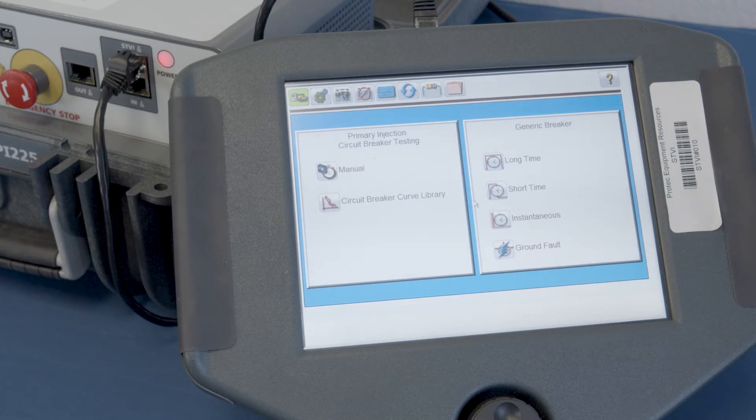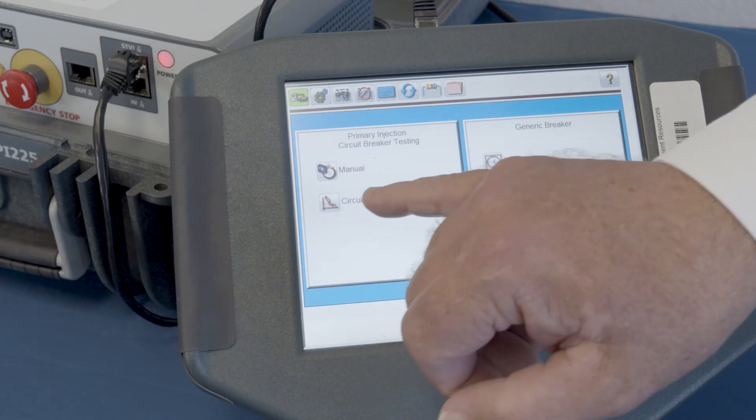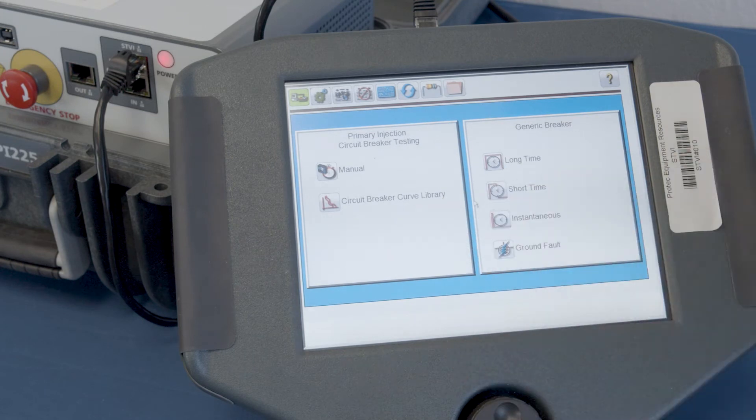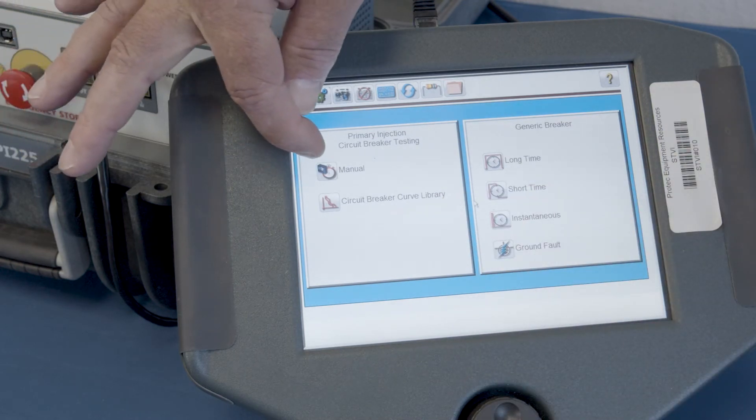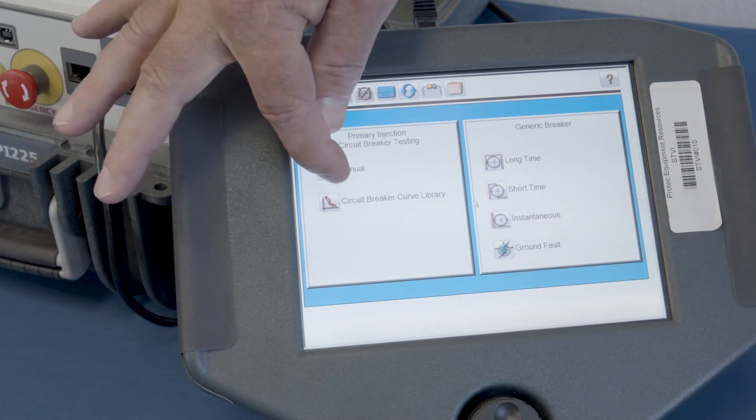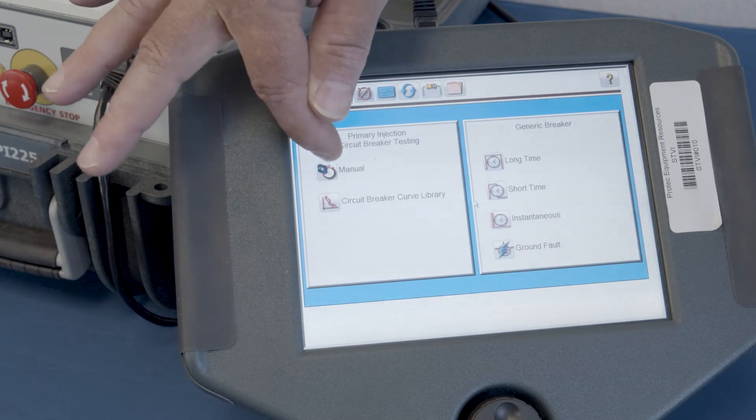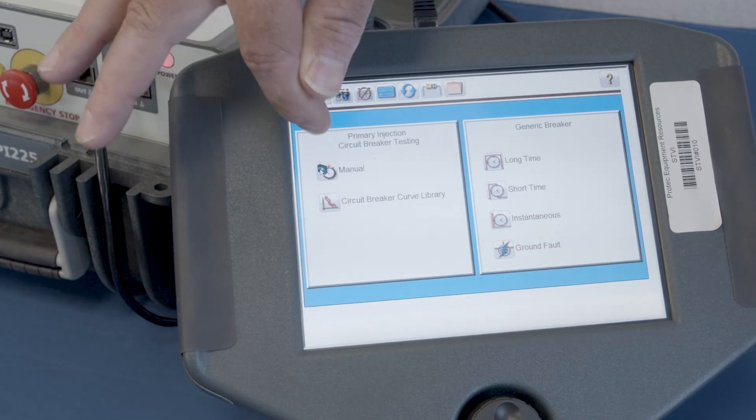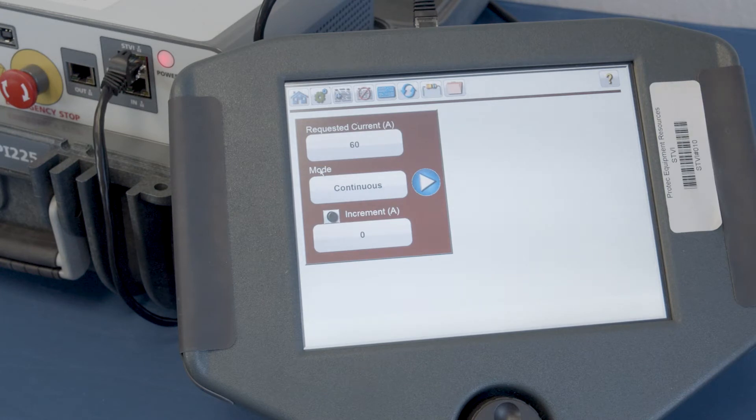So as we look down in this portion of the screen, we see that there's a manual selection and a circuit breaker curve library selection. We're going to go ahead and select the manual selection, and you'll see that it's just that.